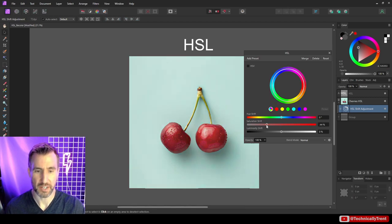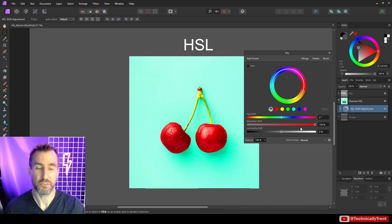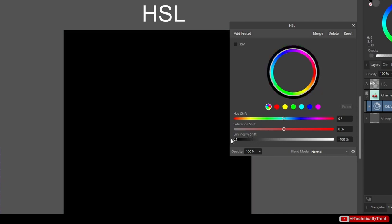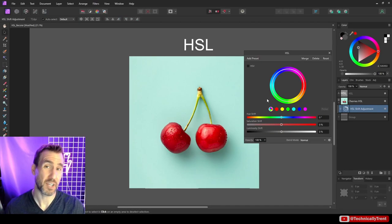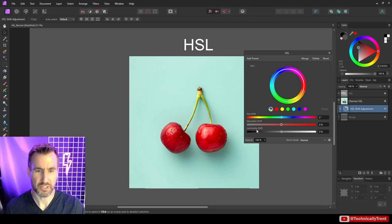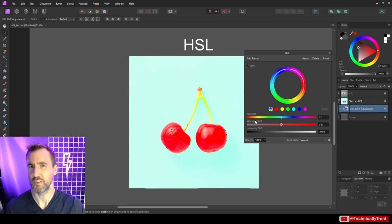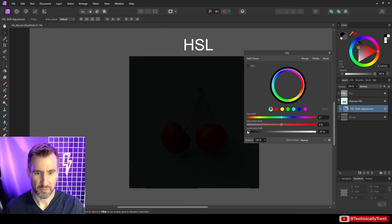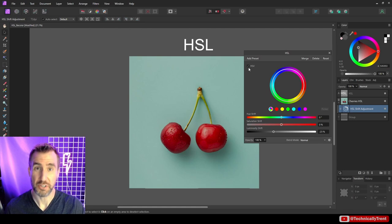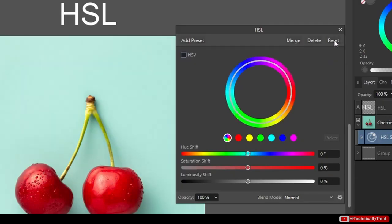In addition to hue, we can adjust saturation — removing all saturation gives black and white, and maxing it out gives very strong colors. Below that we have luminosity: all the way down is black, all the way up is totally white. This is one of my least favorite ways to change brightness, but it's an option. You can also toggle HSV mode, which changes how luminosity works — it won't go fully white when maxed out, but instead makes colors very strong. I usually leave it unchecked. Click Reset to return to original settings.